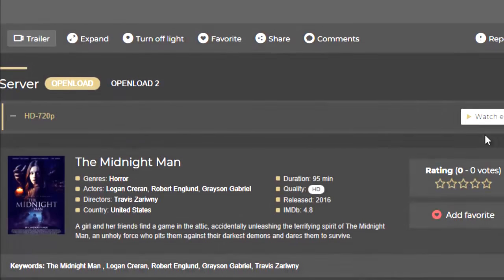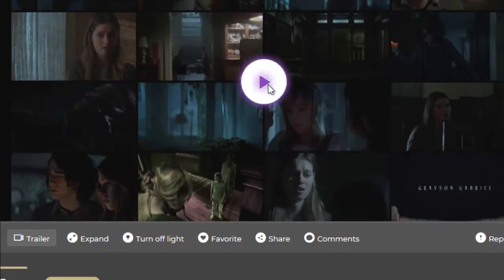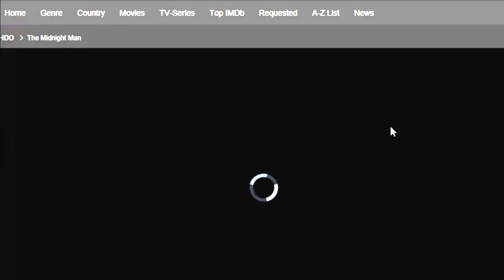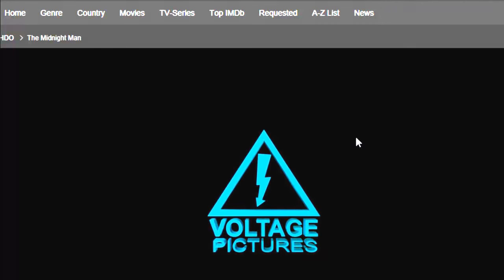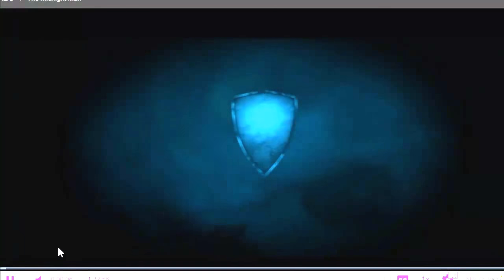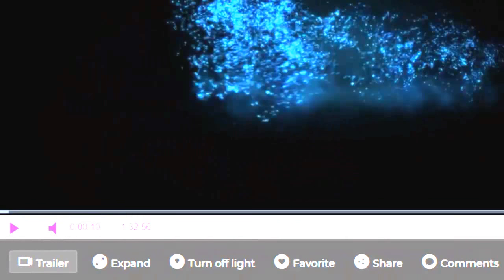If you want to watch a trailer, you can also click here to watch it. It's actually very simple. This is actually the best site where you can watch movies and series online for free without having to subscribe or become a member.